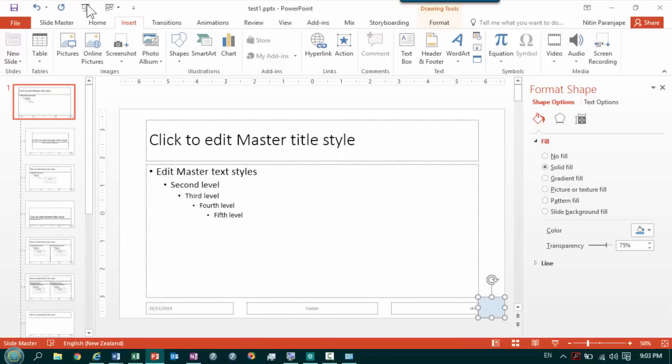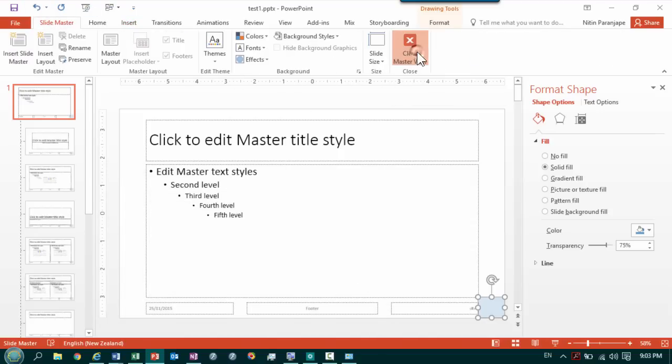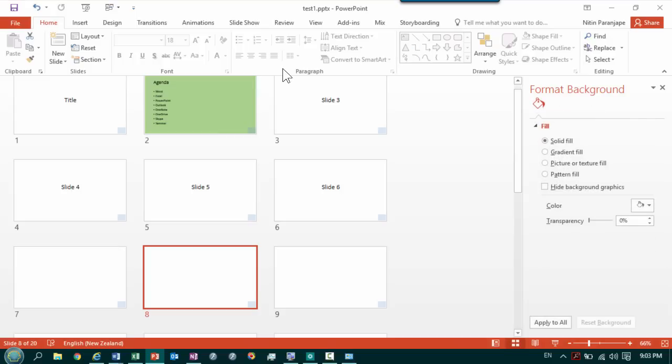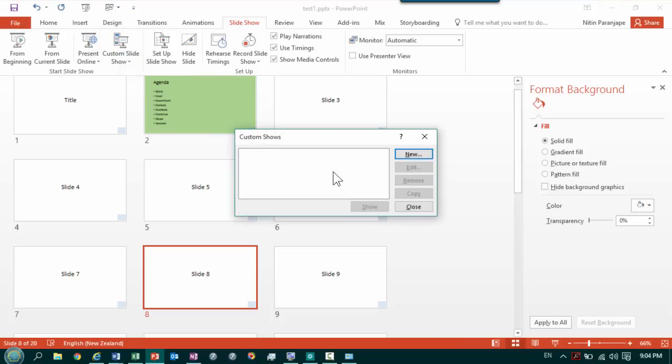What we need for this is called a custom show. So I'm going to close this master view temporarily. Go to slide show menu now and in slide show menu we will create a custom show.